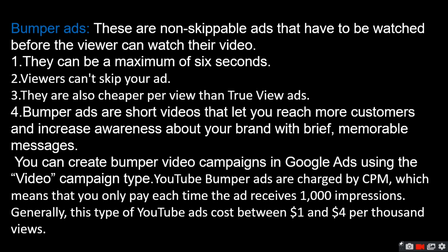You can create a bumper video campaign in Google Ads using the video campaign type. YouTube bumper ads are charged by CPM, which means you only pay each time the ad receives a thousand impressions. Generally, these types of YouTube ads cost $1 to $4 per thousand views. Bumper ads cannot be skipped, but they will be cheaper for you.